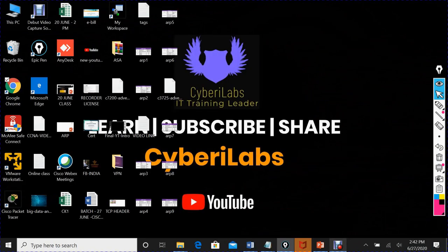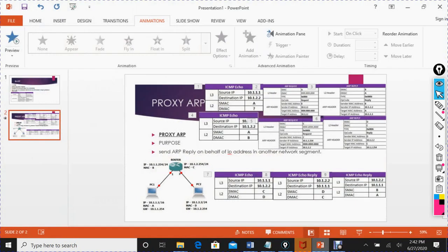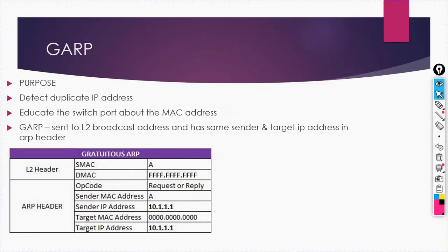Welcome to my YouTube channel Cyberi Labs. In this video I will explain Gratuitous ARP (GARP) and Proxy ARP with their packet flows. Let's start with GARP.